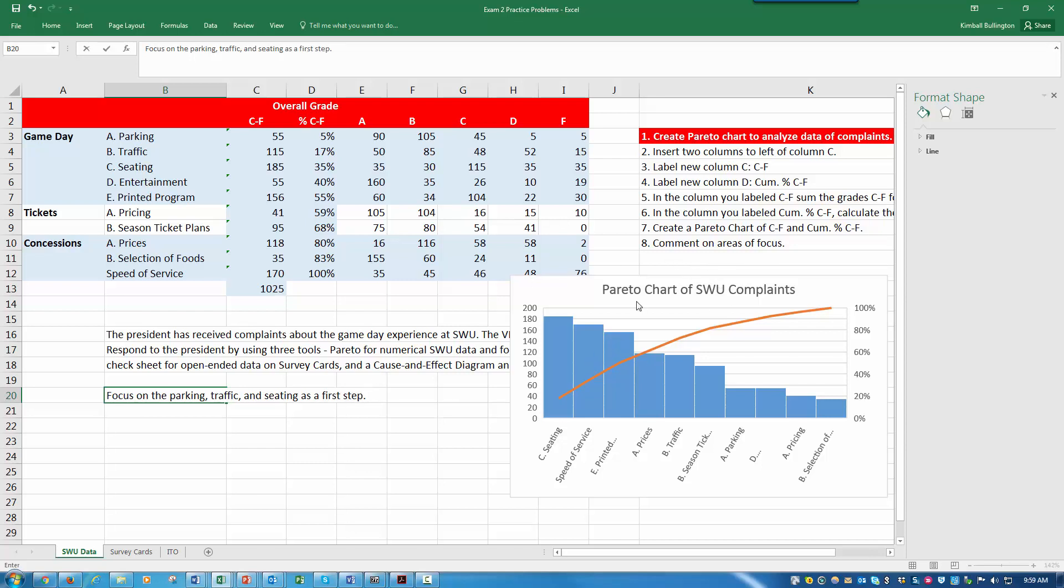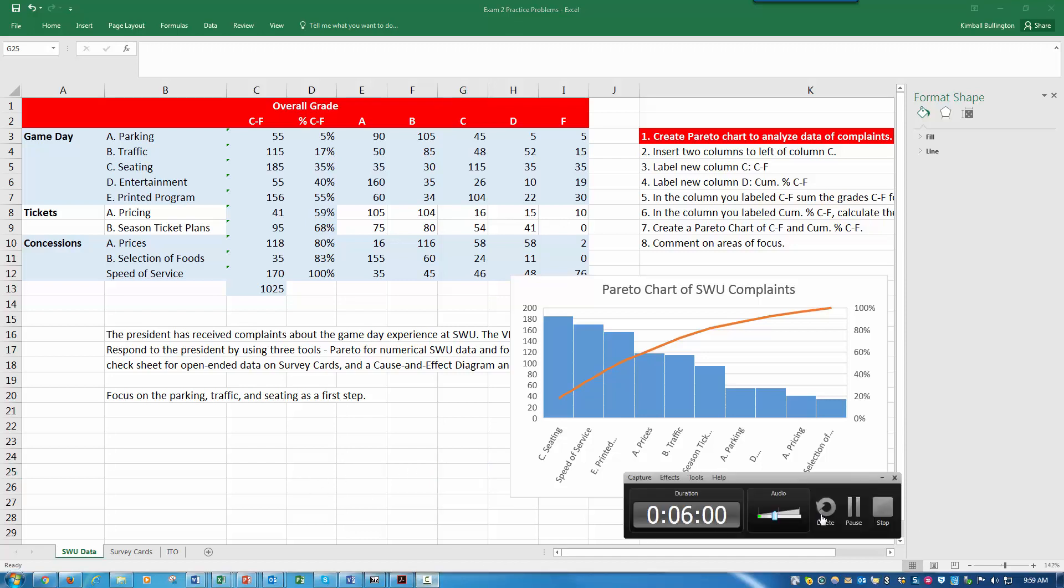So based on my Pareto chart, that's a quick overview of creating a Pareto chart and commenting on focus. Thanks.